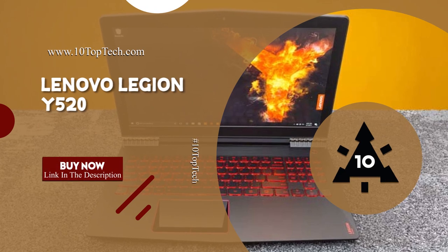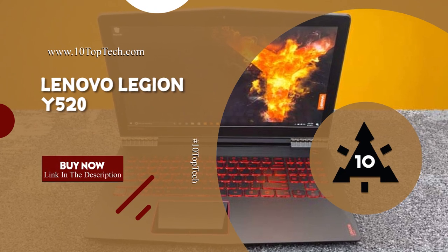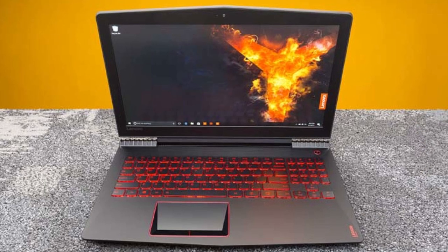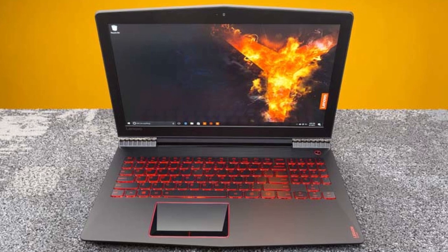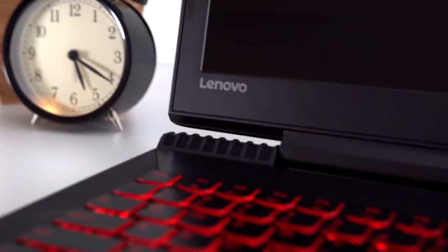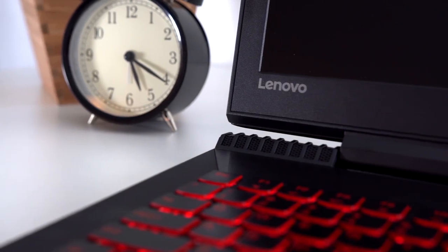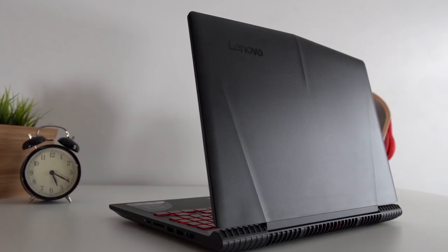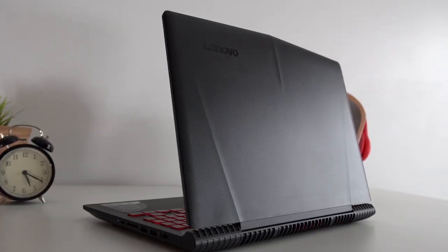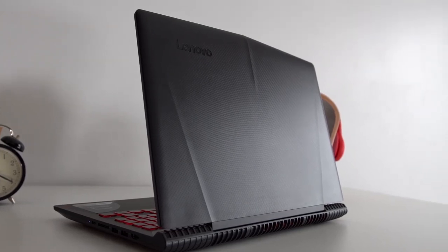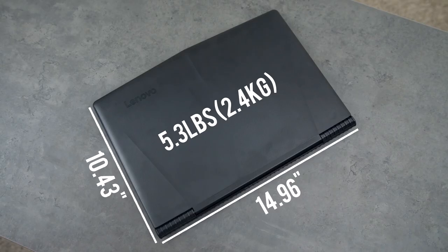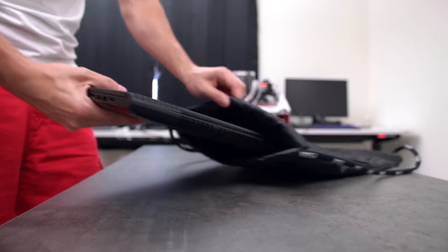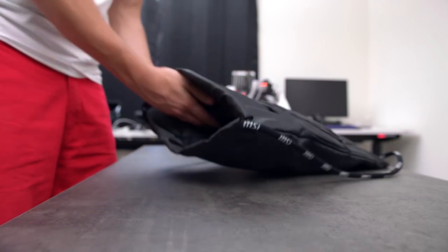Lenovo Legion Y520. Lenovo Legion Y520 is one of the best gaming laptops under $1,000. It features a portable design made of a smudge-resistant body that is 25.8mm thick and weighs only 5.3 pounds. Just put the Legion Y520 in your bag and enjoy mobile gaming no matter where you go.